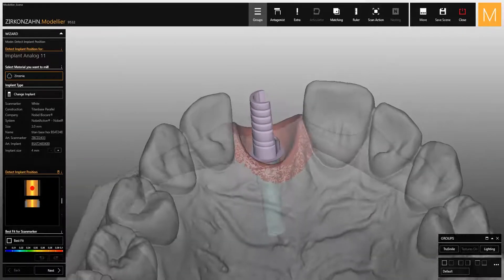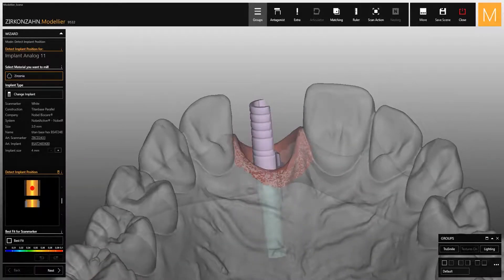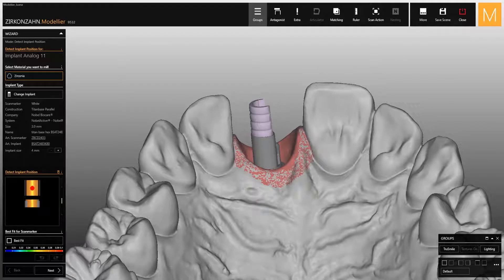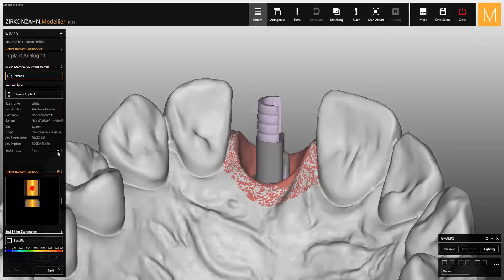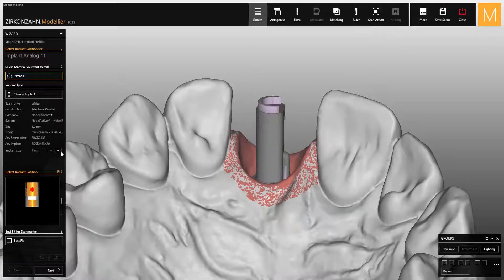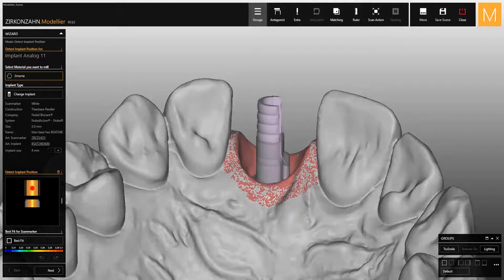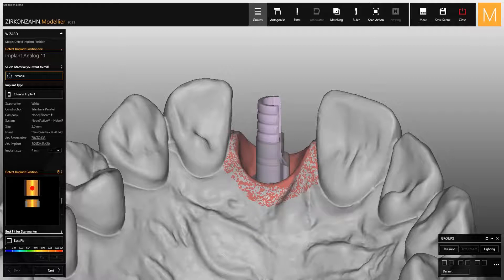The software allows you to view the geometry on which the crown will be based. The height of the base is set at 4 millimeters but can be increased by clicking on the plus button. Each height corresponds to a mark on the real titanium base, which will be cut manually with a cutting disk before cementation.